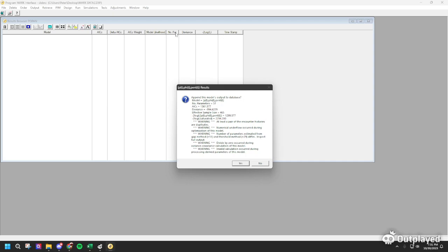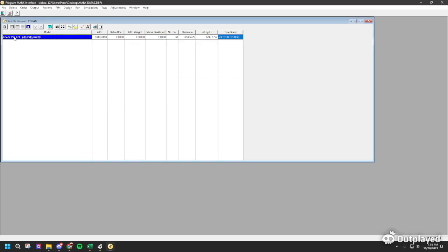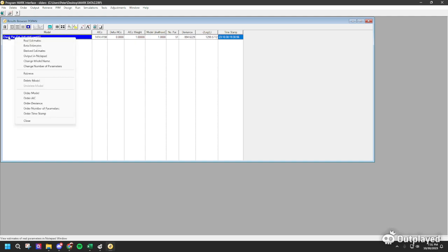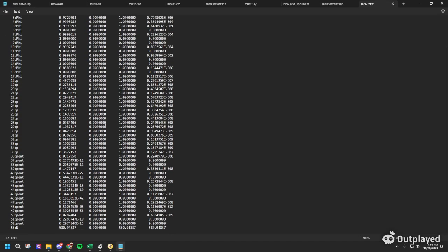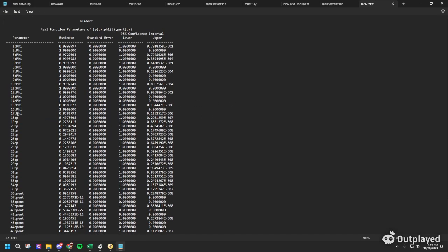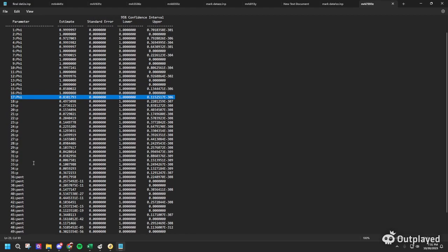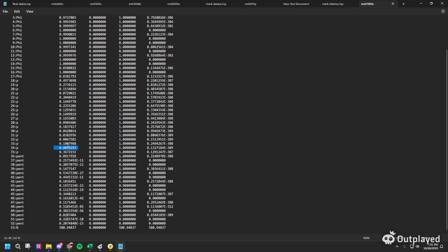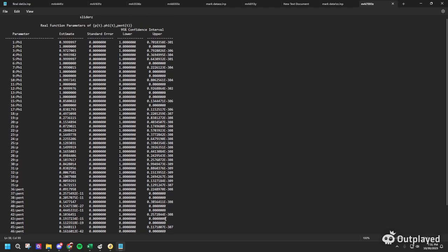After the black screen clears, click Yes and you should see the results. Right-click and hit Real Estimates. To interpret this data: the phi value is the survival rate, the p value represents the recapture probability, and N gives you the population estimate along with the confidence interval.